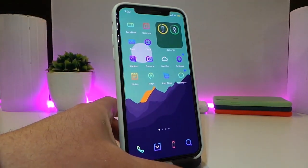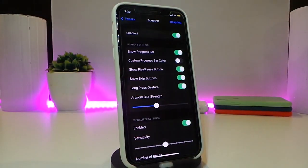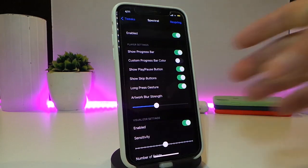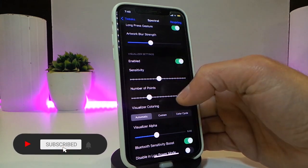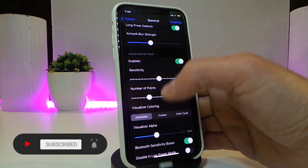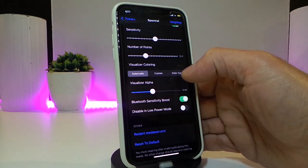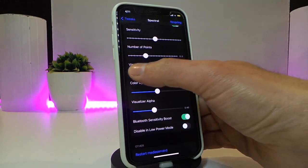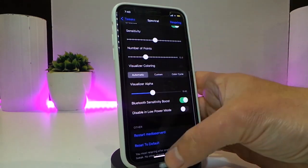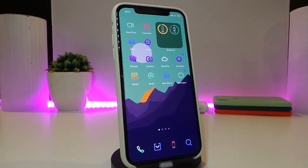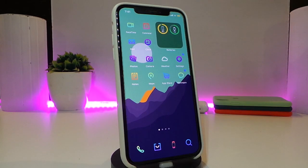In the Spectral settings, you can enable the tweak, show the progress bar, enable custom progress, show play/pause and skip buttons, and configure gestures. The coloring section offers auto, custom, or color cycle options. Once you're done with configuration, make sure to respring your device for the changes to take effect. This one is called Spectral.